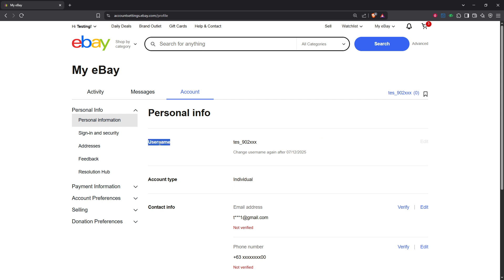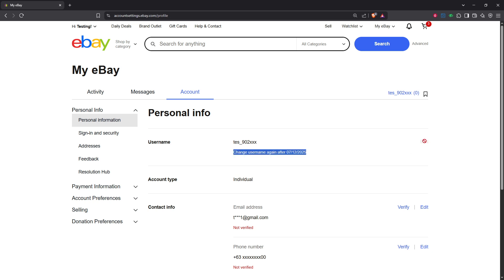At this point you should see your username listed with an edit button right next to it. Clicking this button is the next move. This action will open a new page or pop up where you can enter a new username. Now take your time to carefully type in the username that you desire.